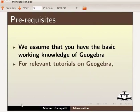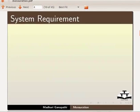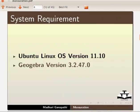We assume that you have the basic working knowledge of GeoGebra. For relevant tutorials on GeoGebra, please visit our website. To record this tutorial, I am using Ubuntu Linux OS version 11.10 and GeoGebra version 3.2.47.